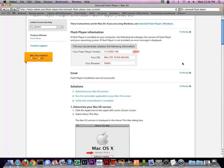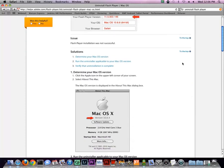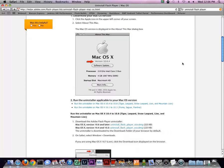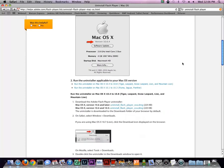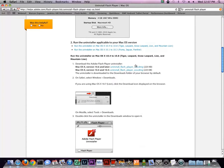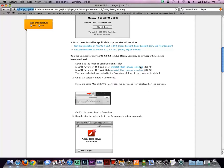On the Uninstall Flash Player page, scroll down a little and click the link to download the uninstaller appropriate for your Mac's operating system. I've got 10.6.8, so I'm choosing this one.